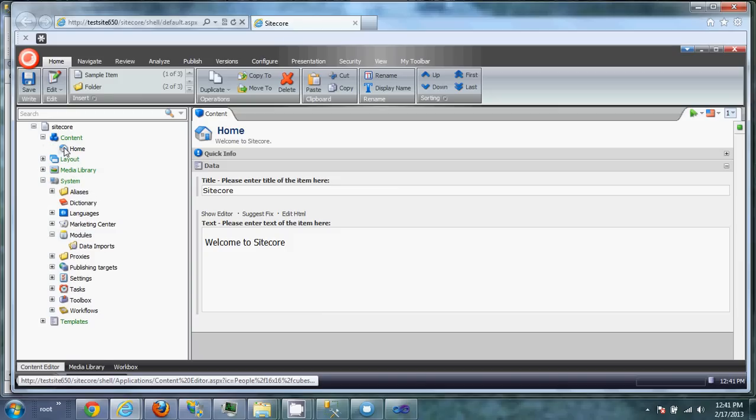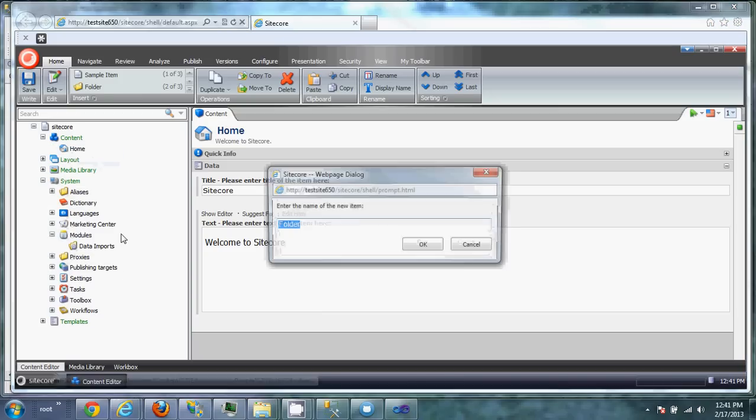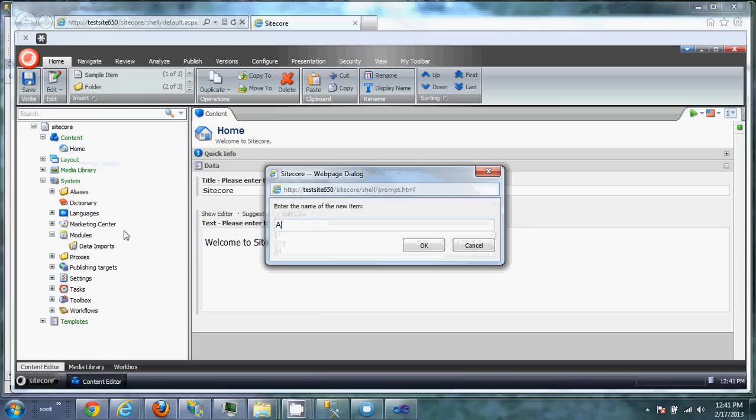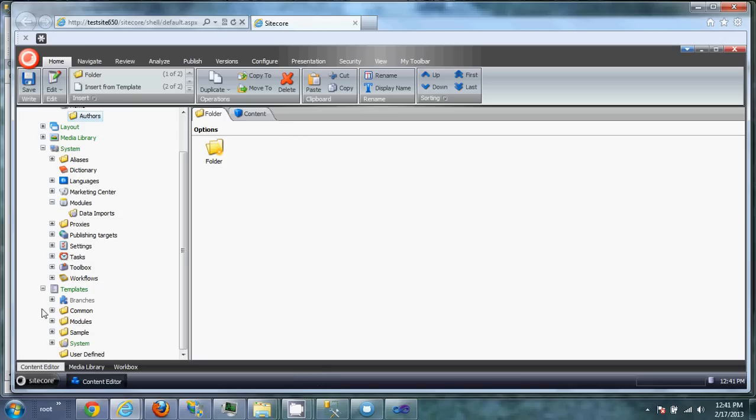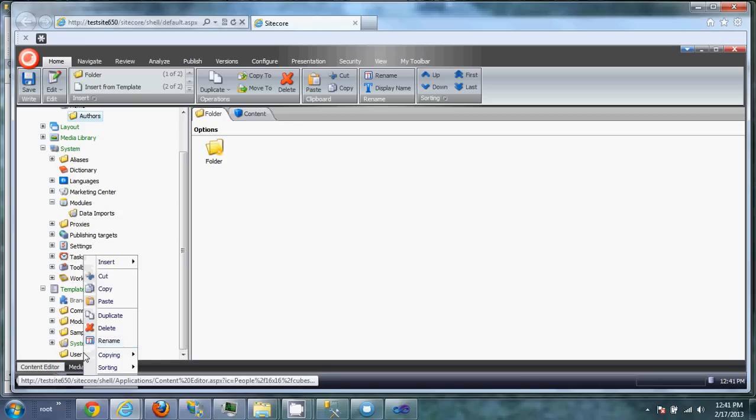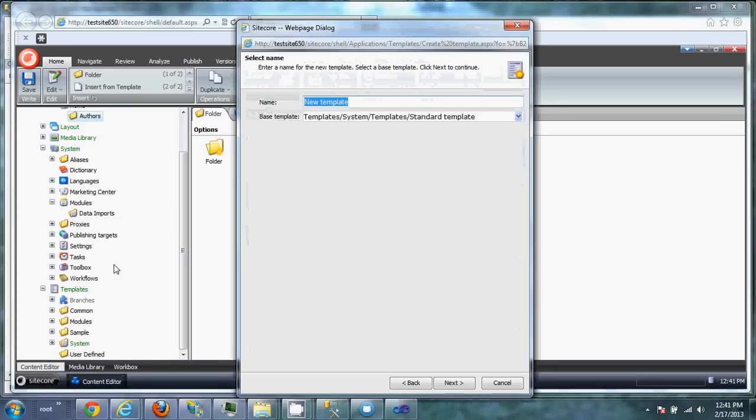So let's jump into the content tree, create a folder for authors, and then jump into the template section and create a template for authors.